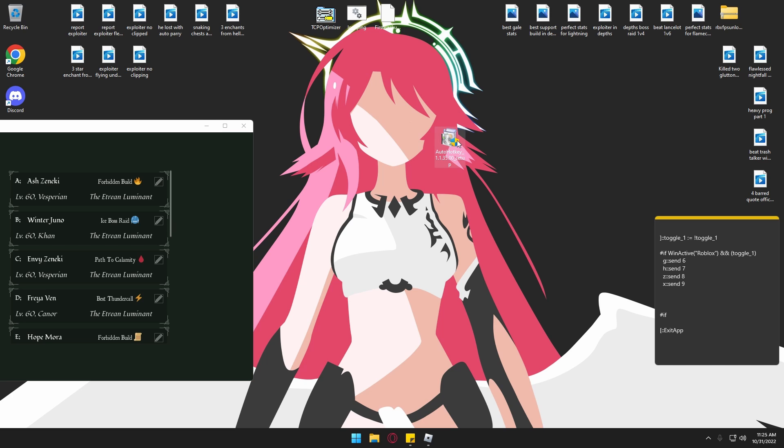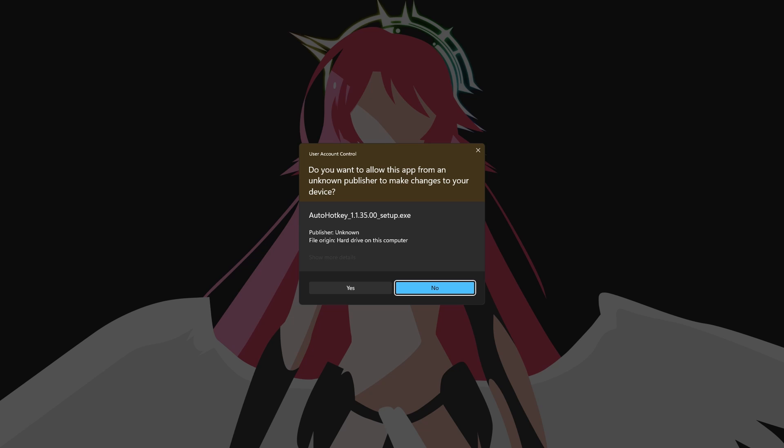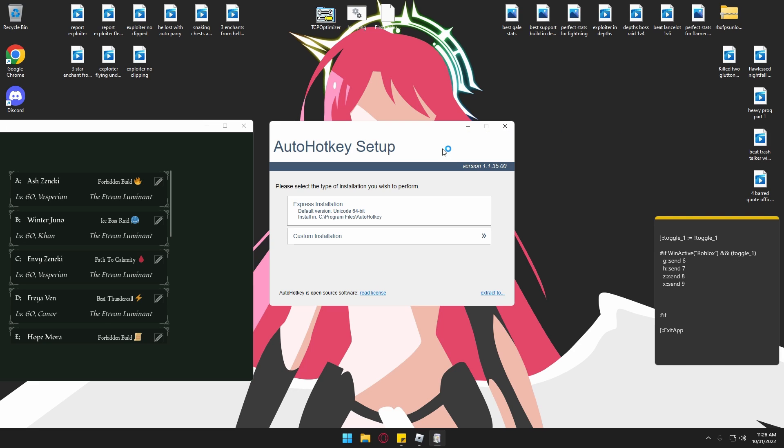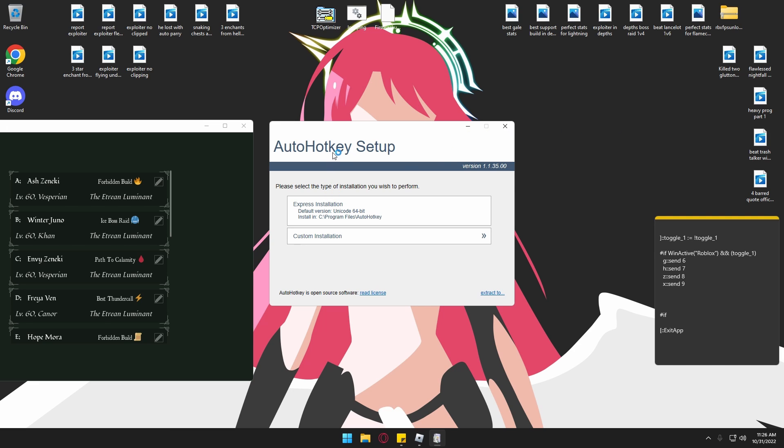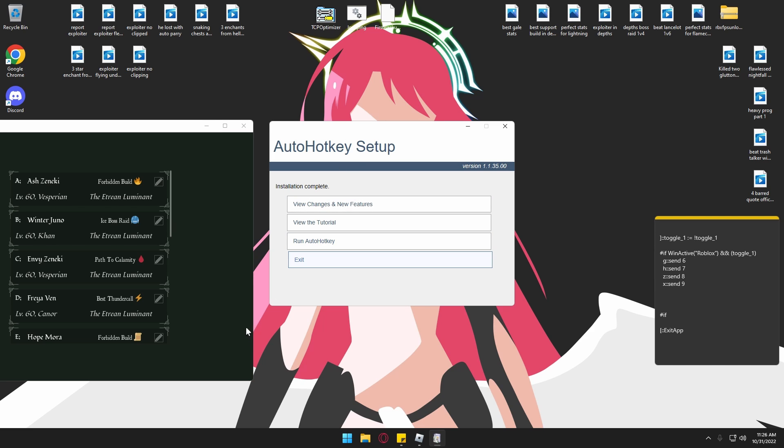For some reason, it wouldn't let me record the website - it was just black. But basically, you want to download the current version of AutoHotkey. I'm going to link the website down below. So just install that.